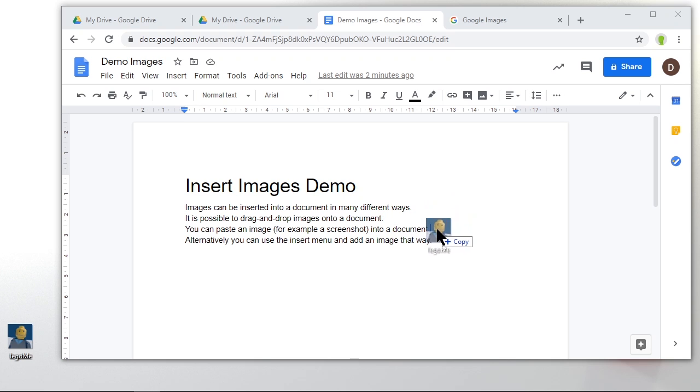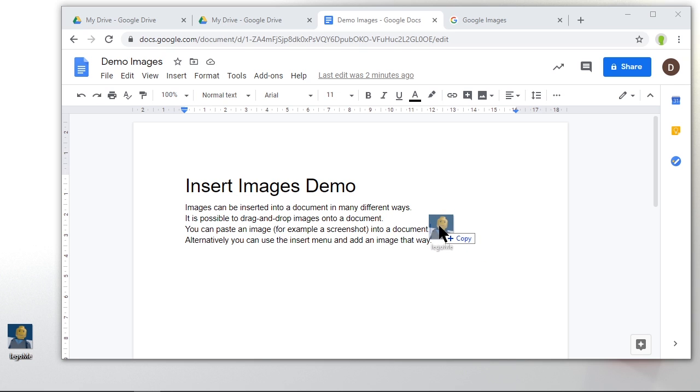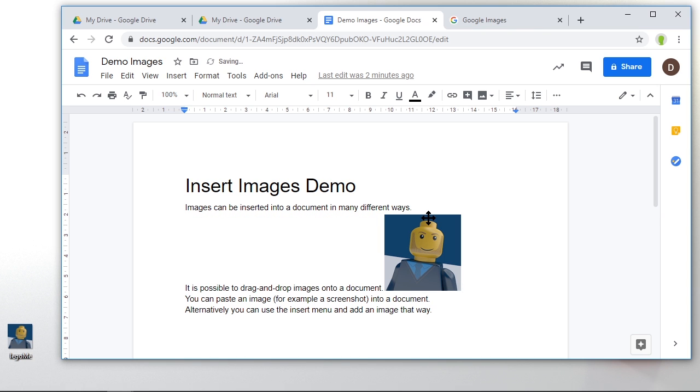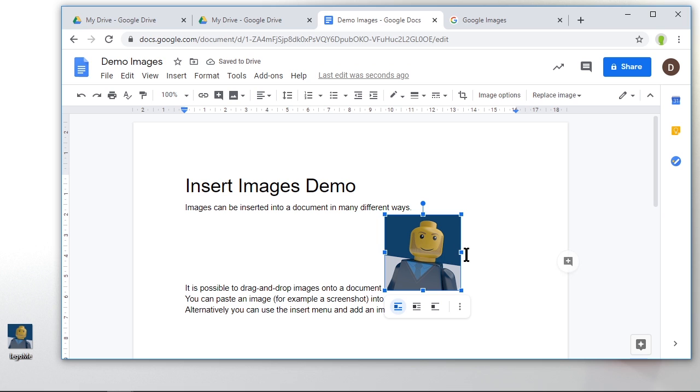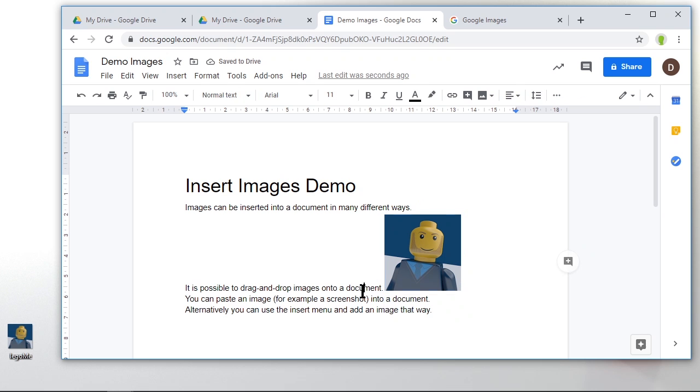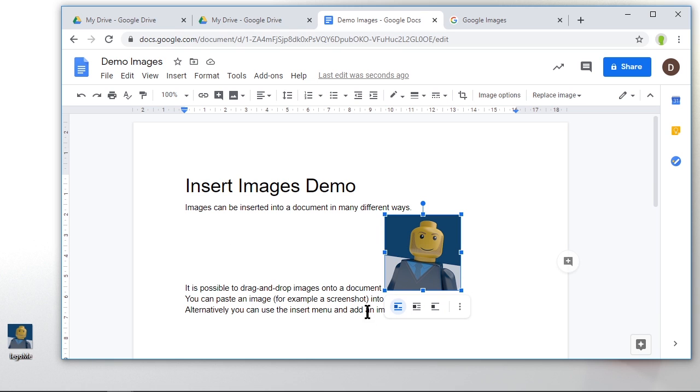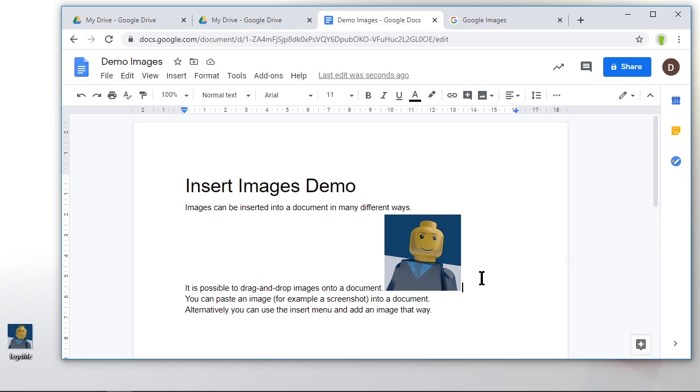You can see the little blue cursor moving around - that's where the image will go. Let's put it here. You'll notice straight away that this image has gone onto the line and made this line big to fit it in. It's treated the picture like a letter on that line.